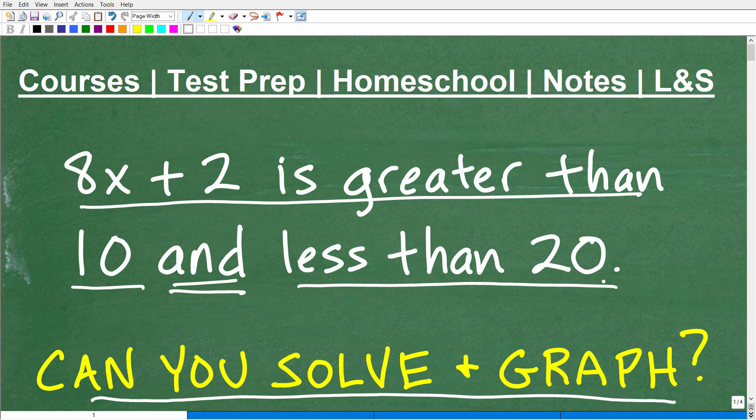If you know how to solve this, put that answer into the comment section. I'm going to show you the correct result and graph in just one moment. But before we get going, let me quickly introduce myself. My name is John. I'm the founder of TC Math Academy. I'm also a middle and high school math teacher. I've been teaching math for decades. It is my true passion to help as many people as I possibly can learn mathematics.